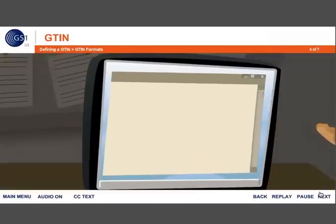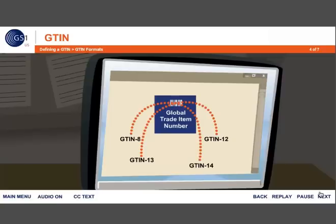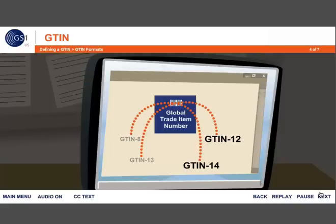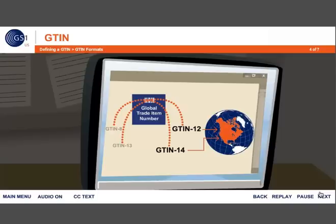Global Trade Item Number is really an umbrella term for globally unique numbers that identify trade items or product groupings in the supply chain. G10-8, 12, 13, and 14 are formats of a G10 that are all under this umbrella. These numbers — 8, 12, 13, and 14 — represent the number of digits in the G10. You should be aware of all four formats, but we'll focus on the G10-12 and G10-14 today. These are predominantly used in the United States and Canada, while the G10-8 and G10-13 are commonly used in all other parts of the world.